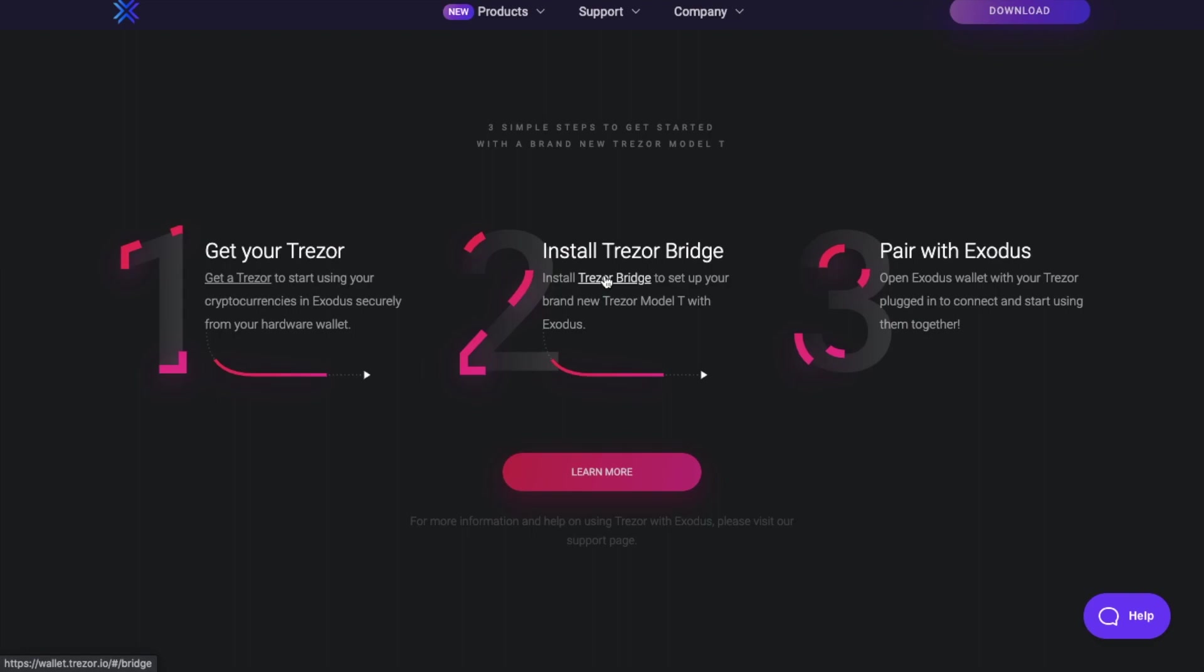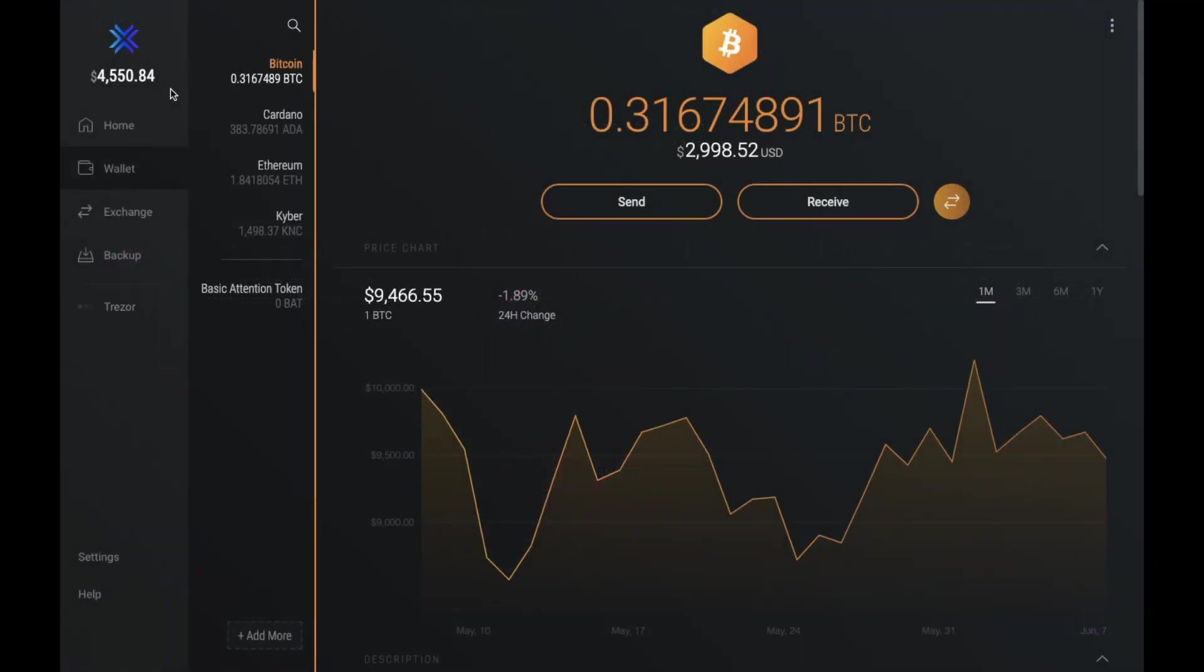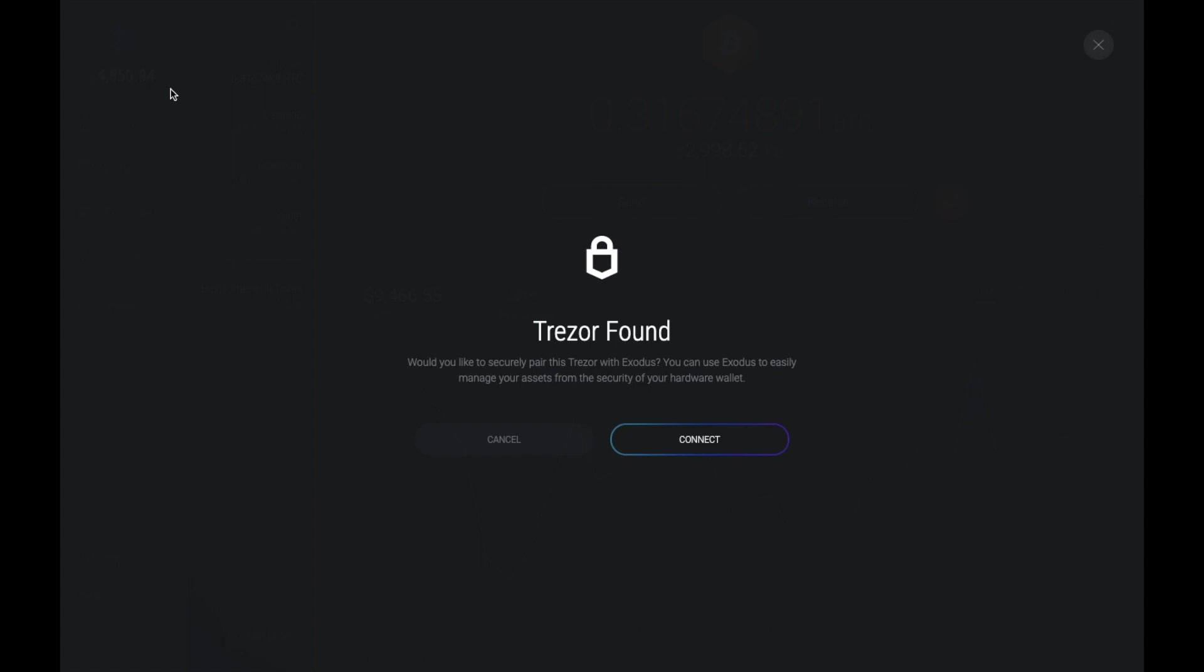So I'm now going to open up my Exodus wallet and pair my Trezor device. So if you plug in your Trezor device and enter in your pin number, you can see that my Exodus has automatically found my Trezor device.